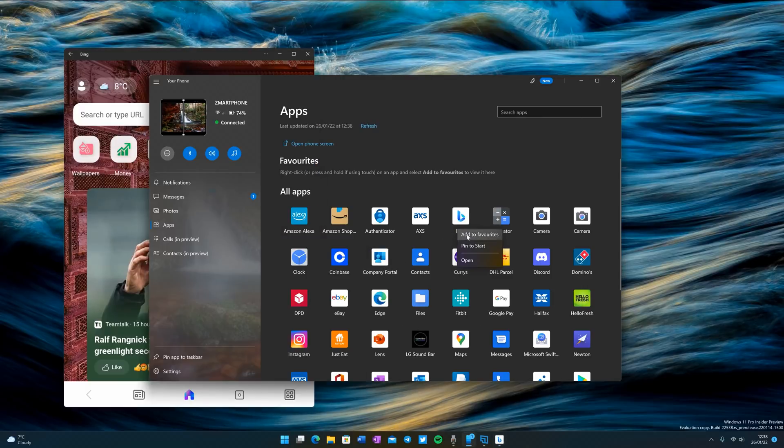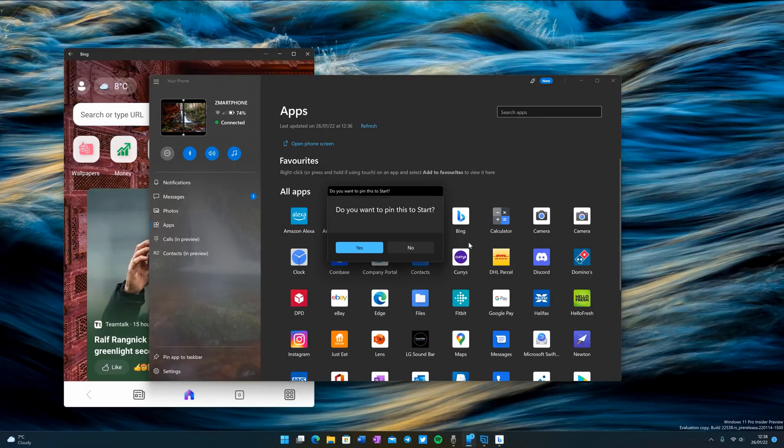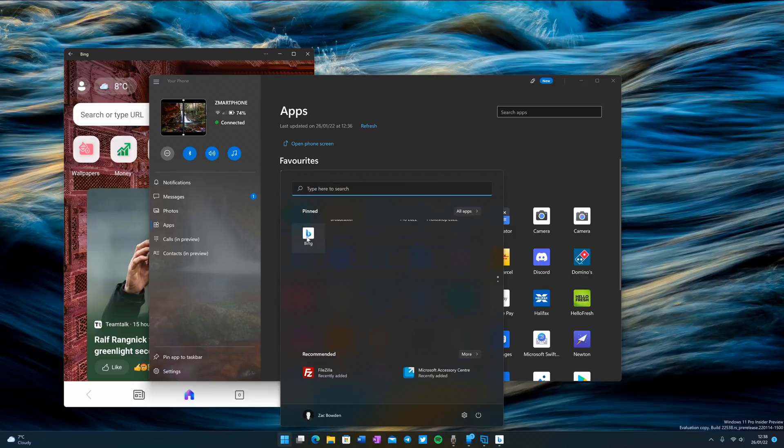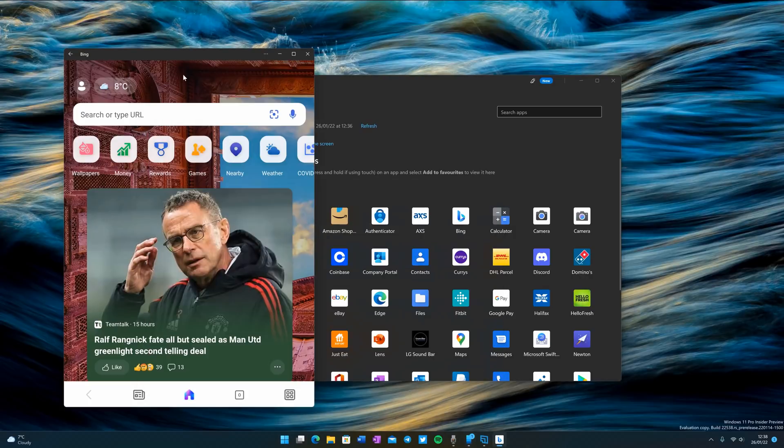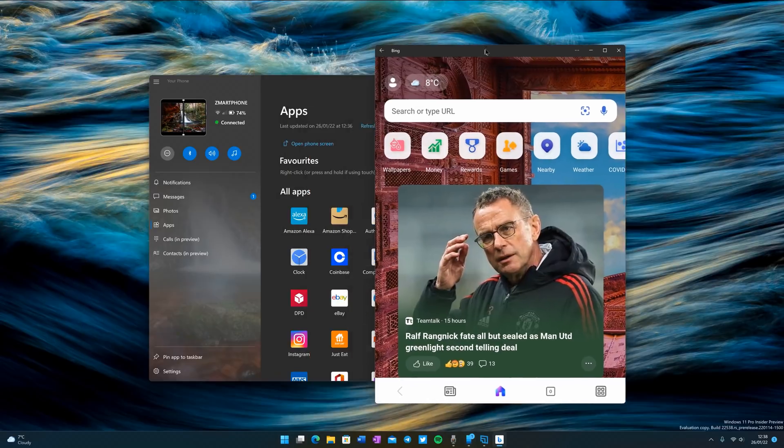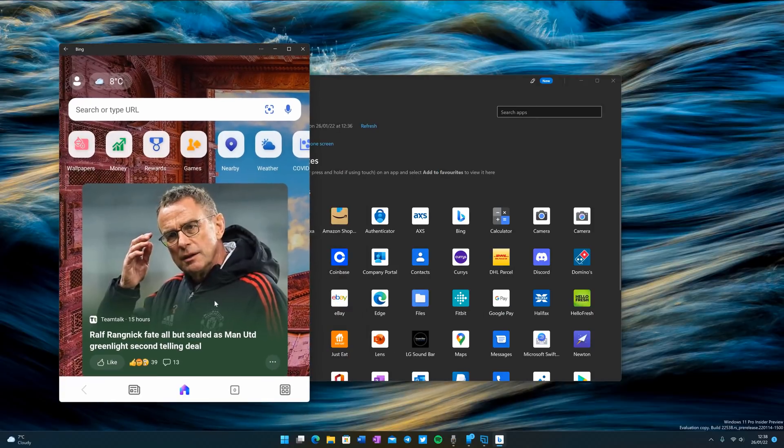If we pin the app to the start menu as well, that will provide the same experience. You can see it's there, and if I click on it now that will bring up the window again and I can now begin using it, which is pretty cool.